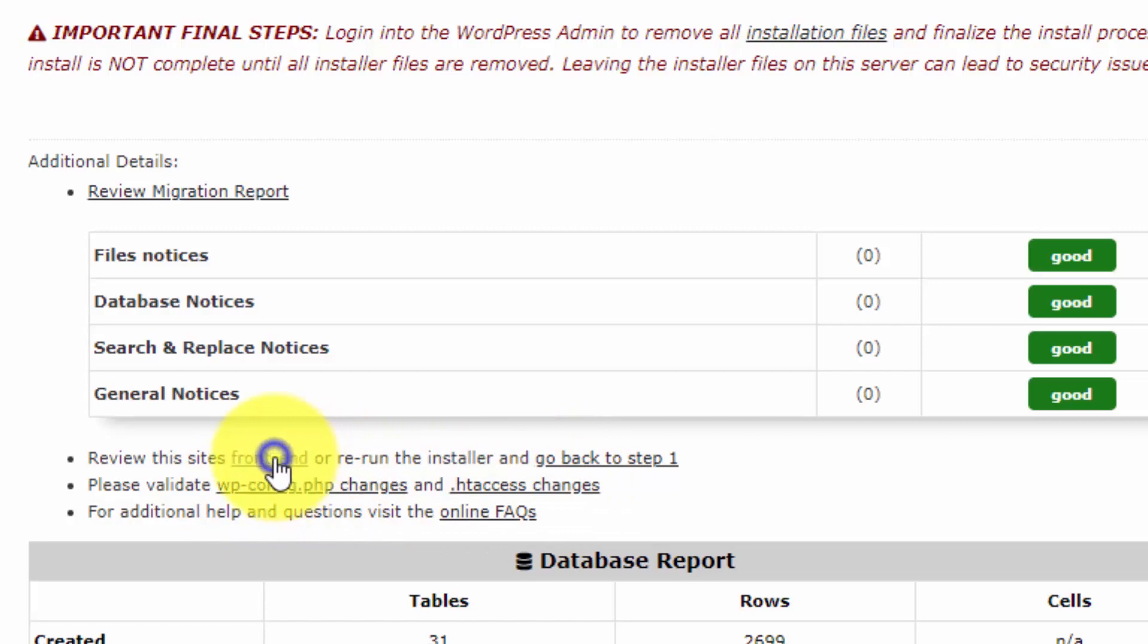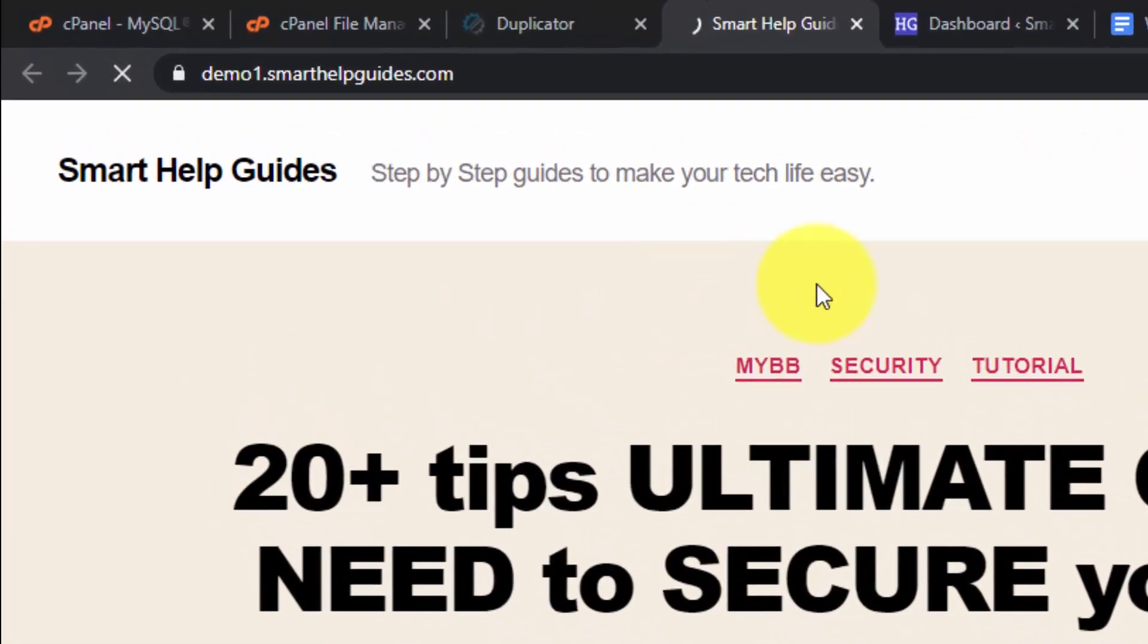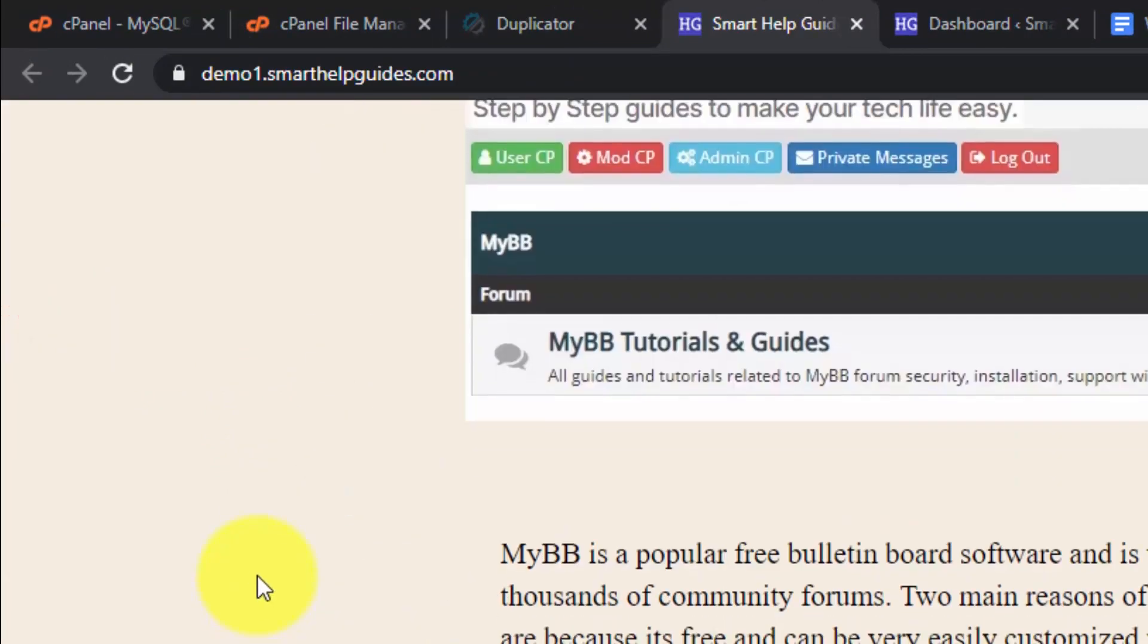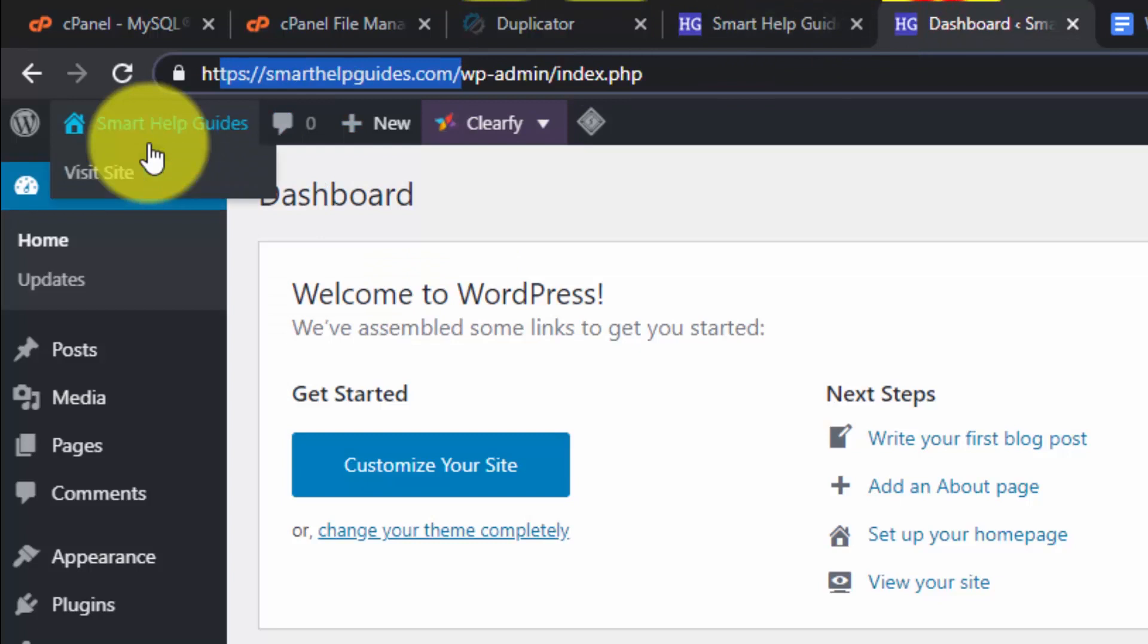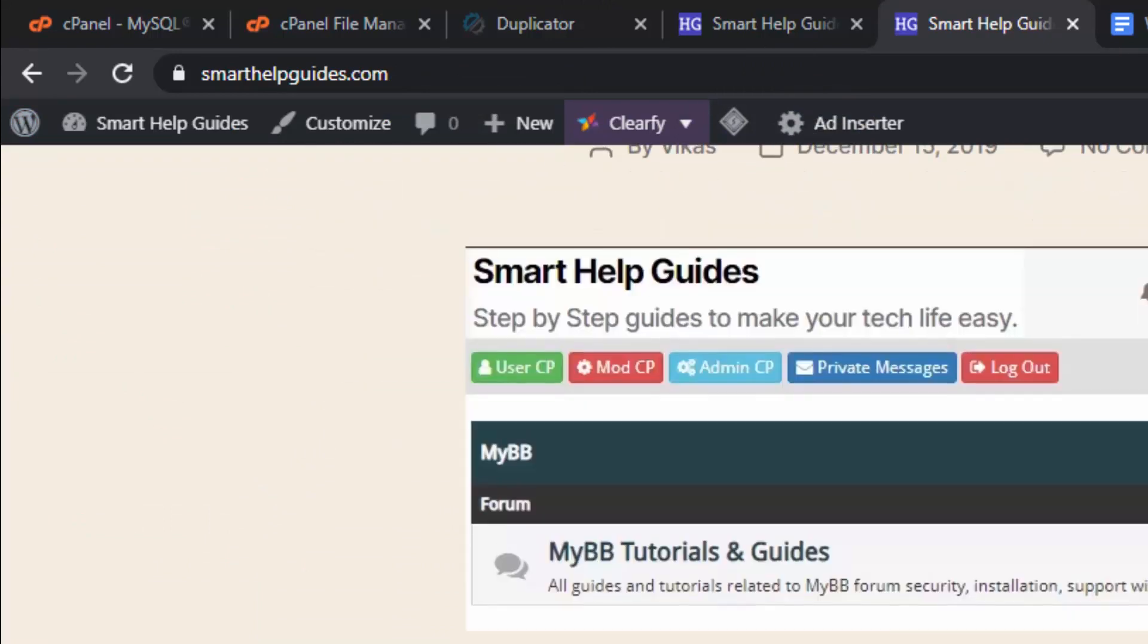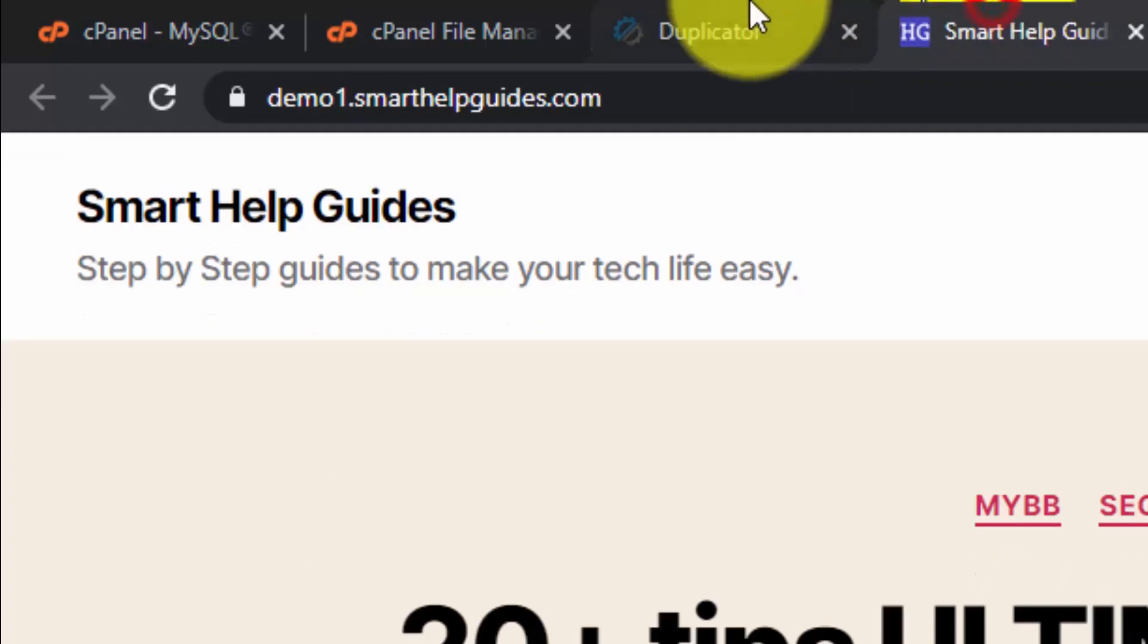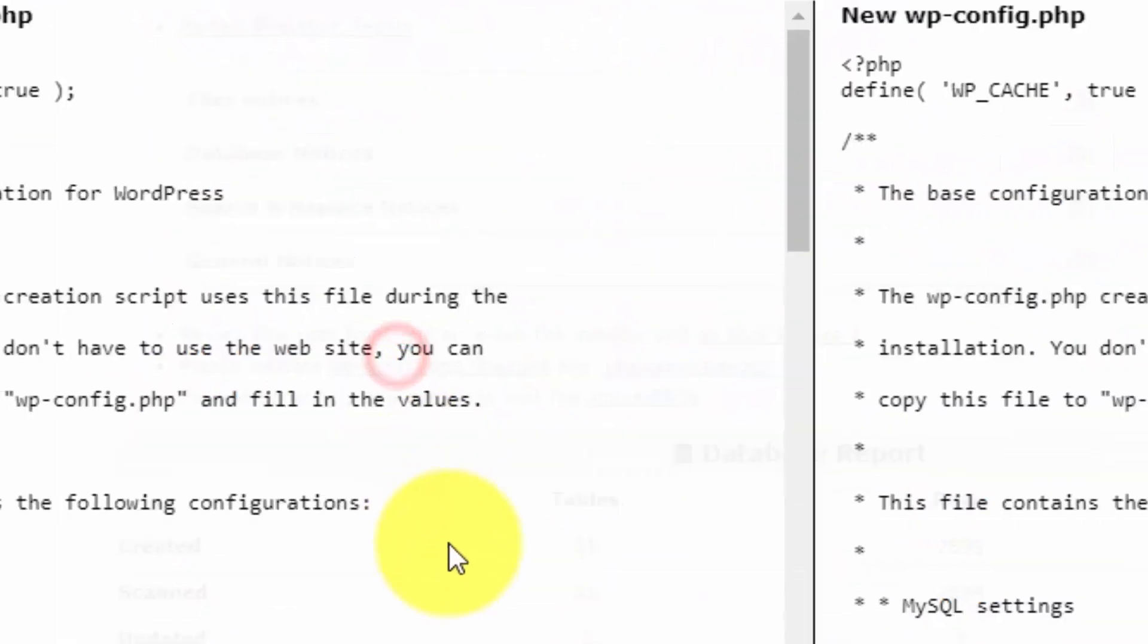From here, we will check the front end of our new website. Initially I showed you this one - there was a text message here on this website. Now you can see we have successfully migrated our website. This is the old website and we have successfully duplicated it and migrated it to our new domain demo1. Both websites are exactly the same.